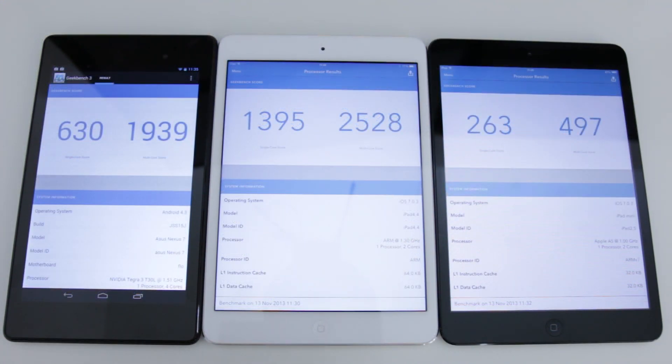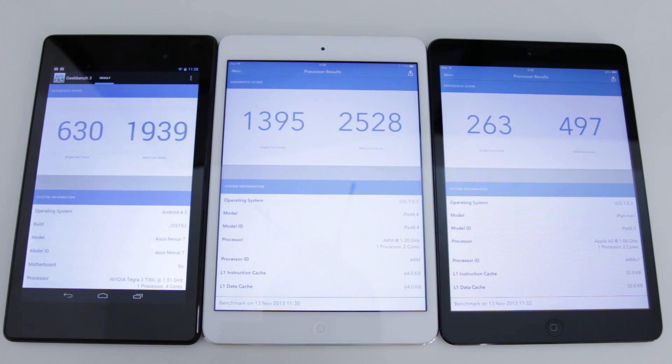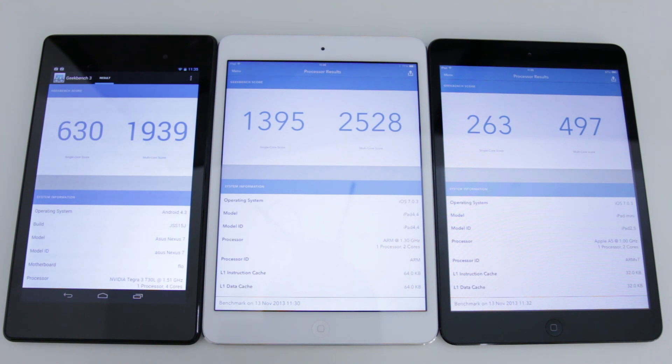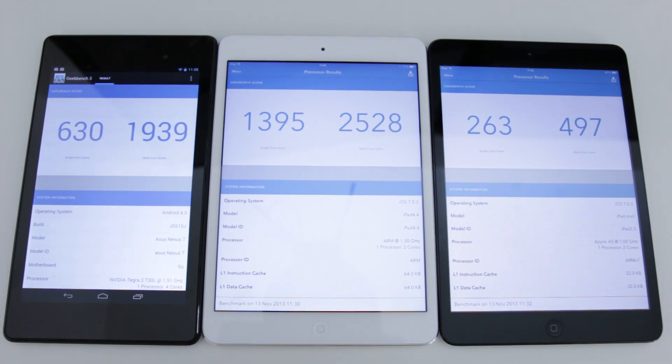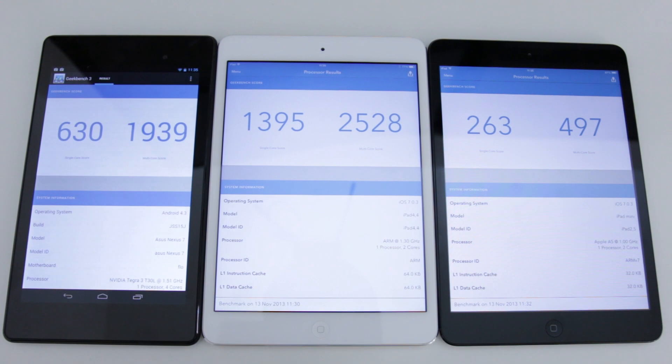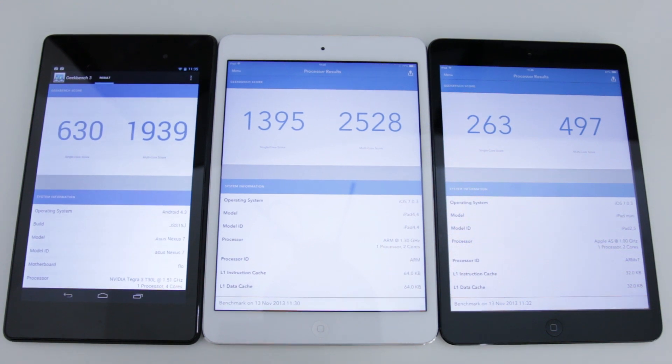And here we are and the results are in. I can tell you that the new generation iPad Mini with Retina display, the one in the middle, finished significantly before the other two, and then the Nexus 7, and then the previous generation iPad Mini. And if we actually look at the results they also tell a familiar story.